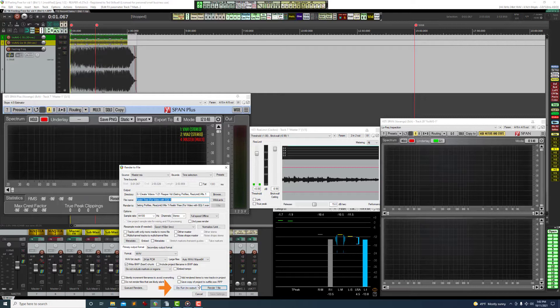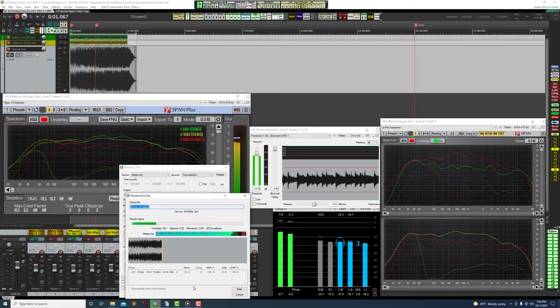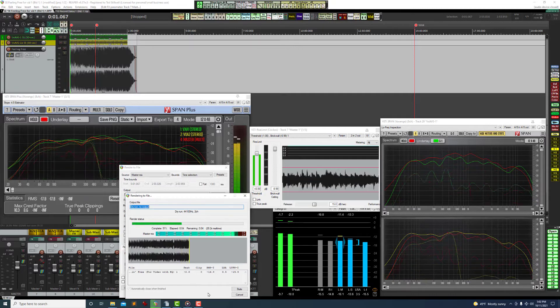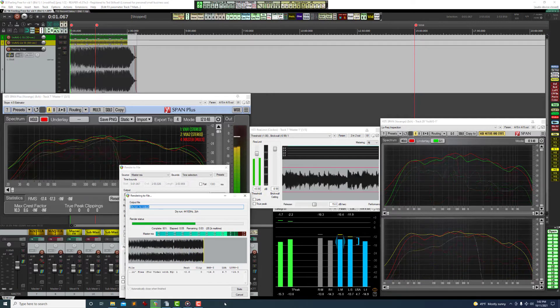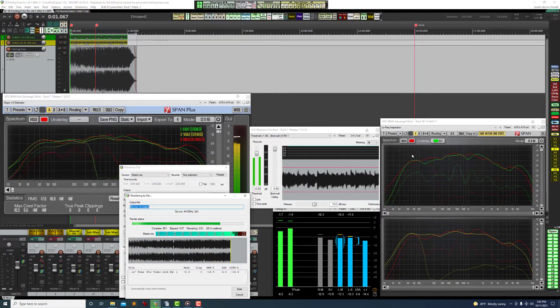When you press the Dry Run button it will act just like it's rendering, but it's not. And the best part is that it's also showing in my span plugins.